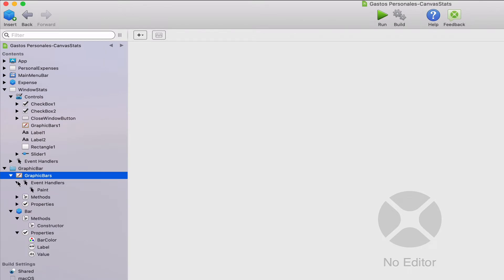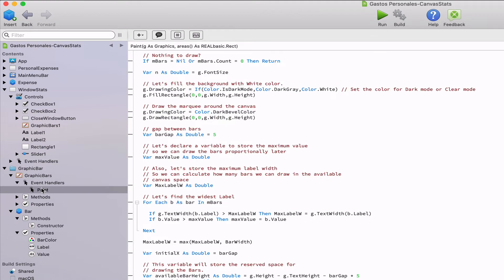So in this particular case, we will have all of the methods, events, and properties from the canvas class at our disposal.